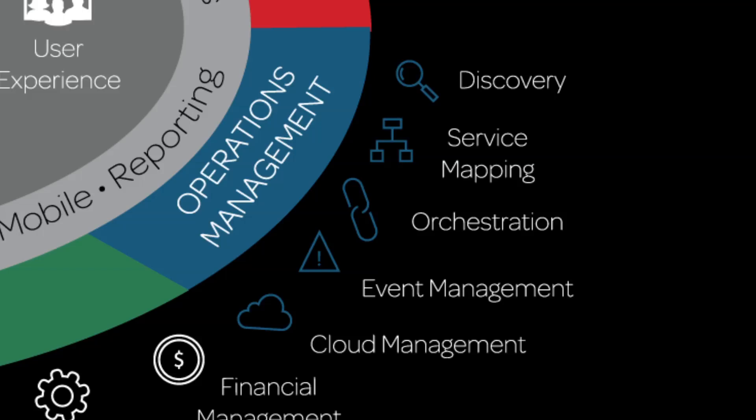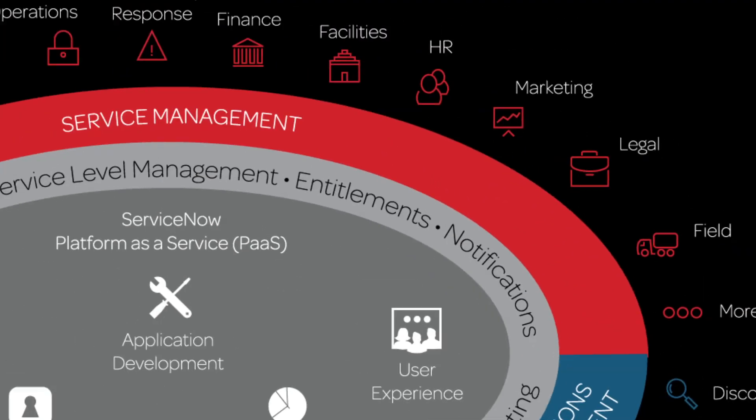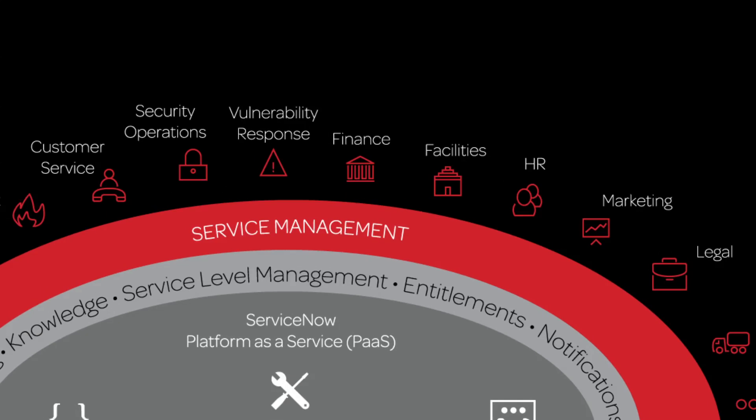You can also install additional service management applications to manage specific business functions that require a request type workflow, where requests are approved, qualified, assigned, and completed.